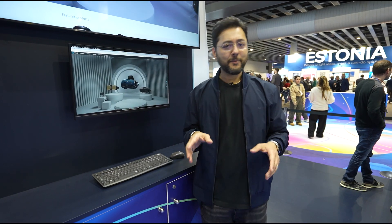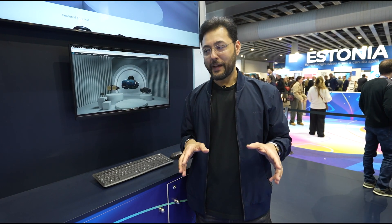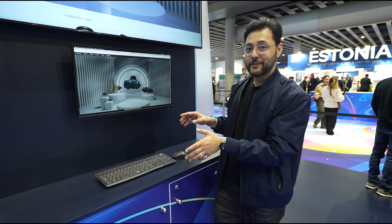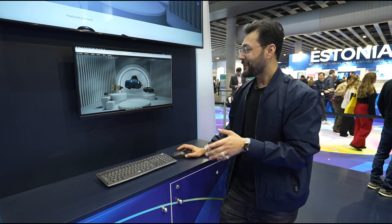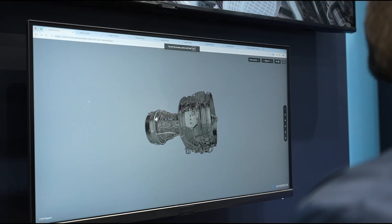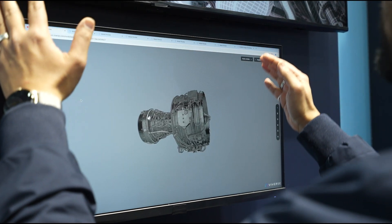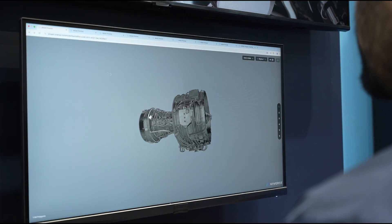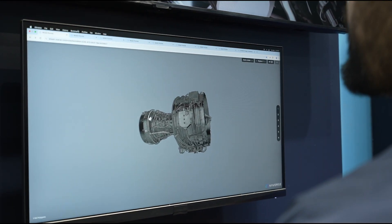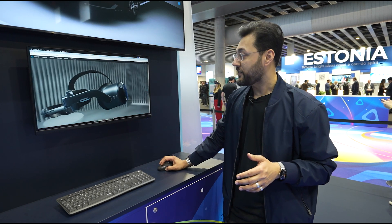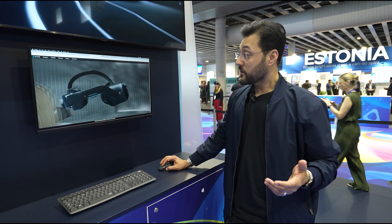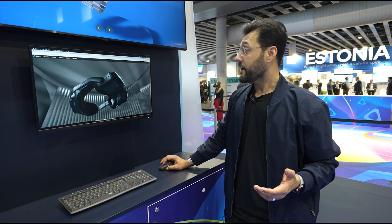HTC Vive isn't just about playing around — it's also about making money. 3D objects aren't just a gimmick; they give you a better view of what you're going to get. So if you want to see what a Vive headset looks like, you can do that.